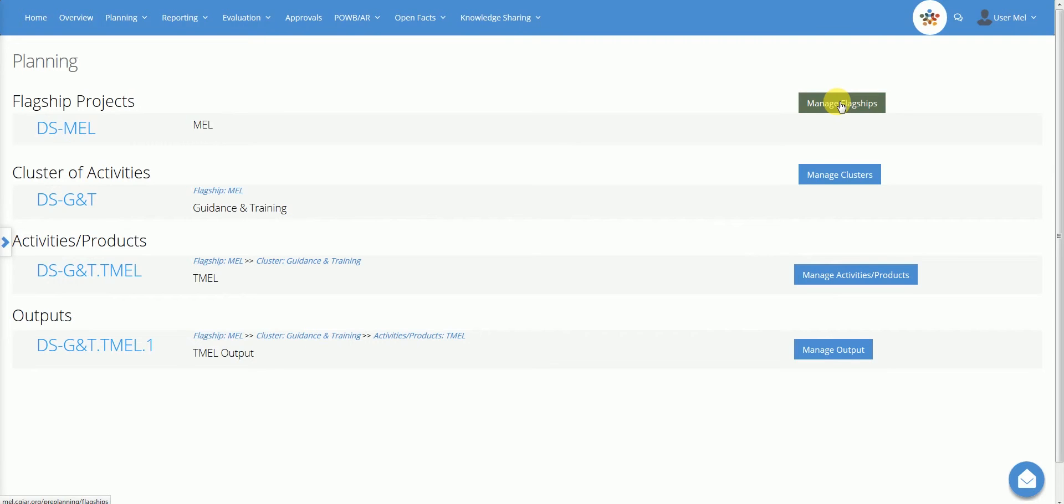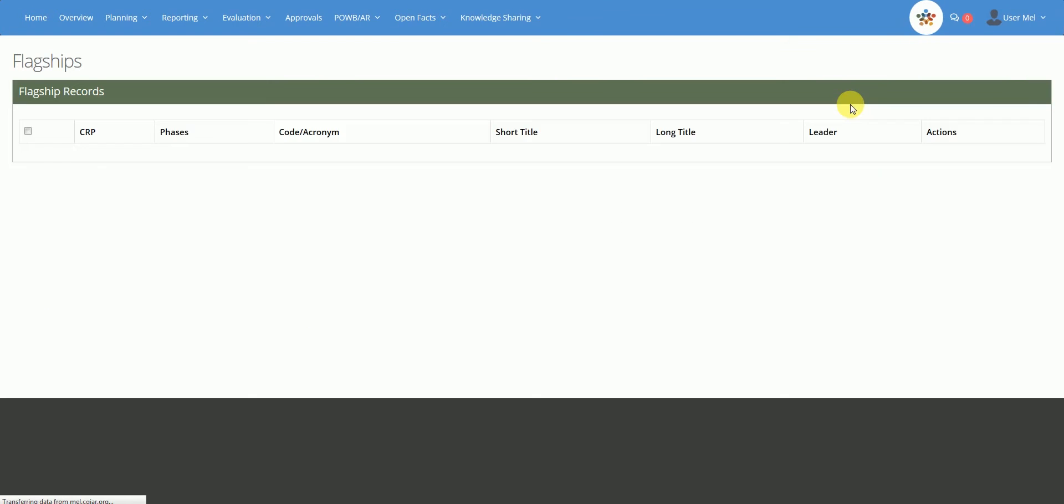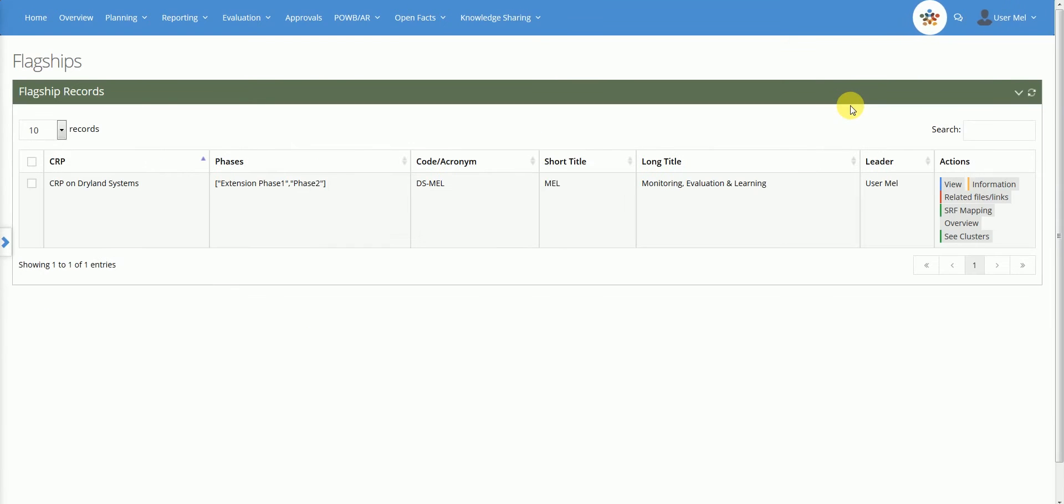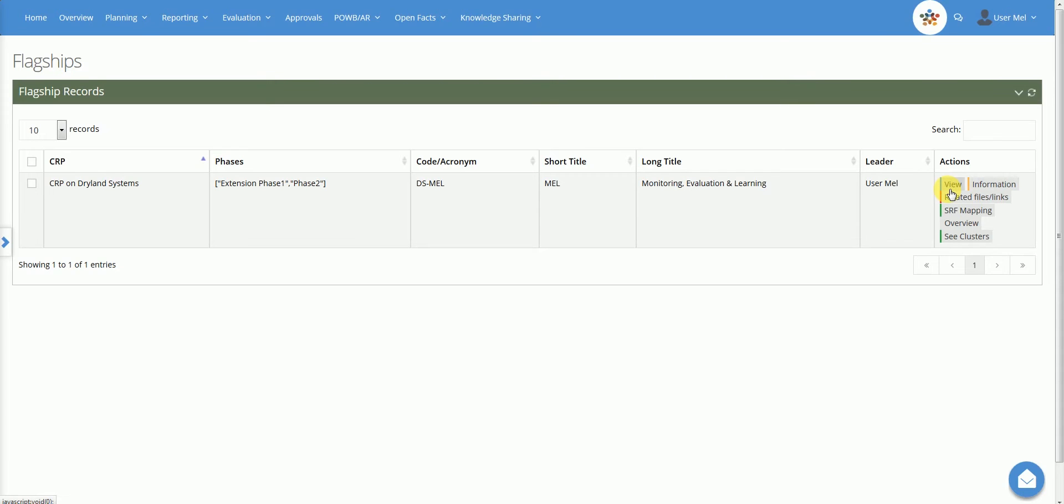Flagship is a management level that aggregates different clusters implemented by one or more institutions. After the click, the user can see in this table the flagship under their responsibility. The user may click on the action buttons to add and edit related data. Through the view button, the user can see the basic flagship information such as code, title and leader. This information can only be modified by the administrator.